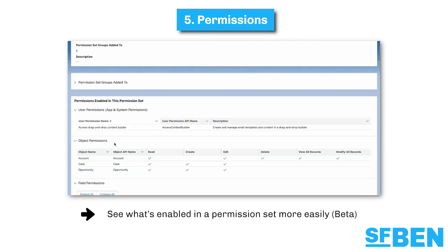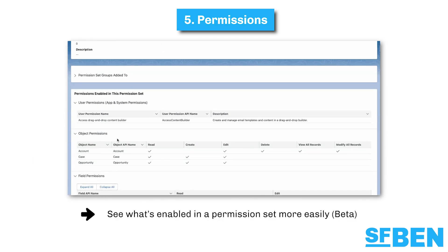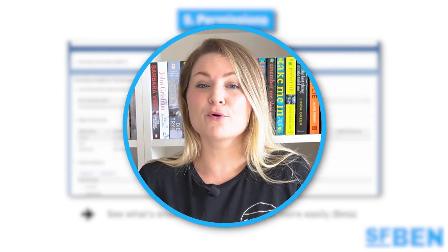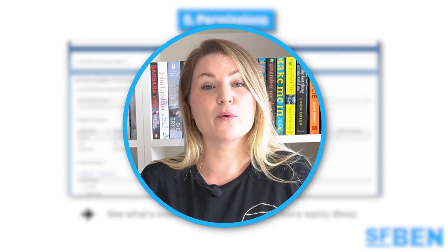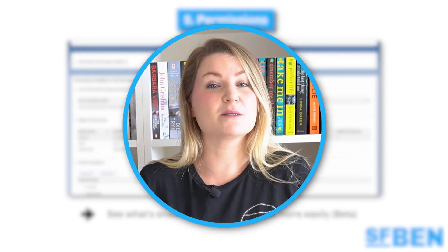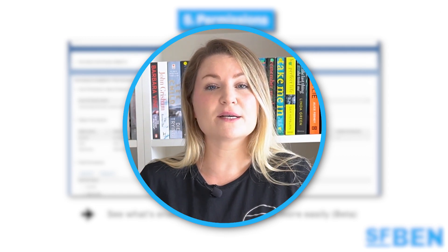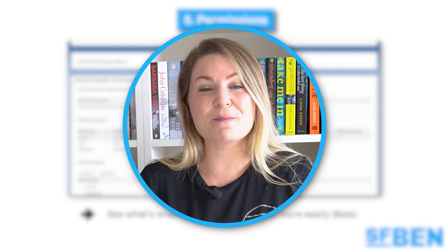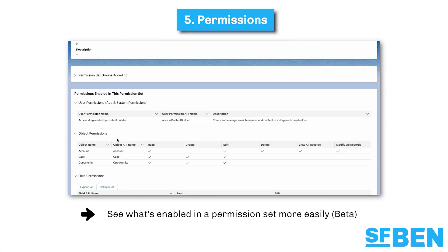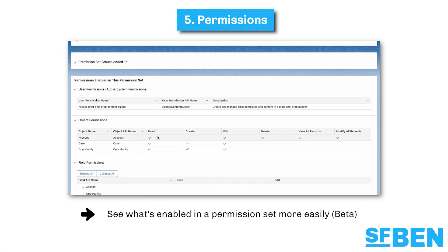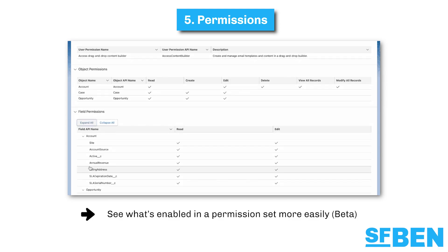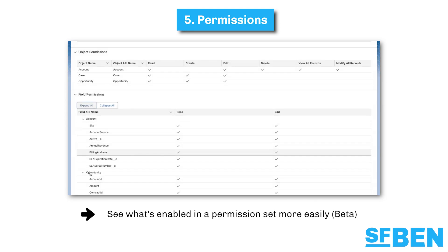See what's enabled in a permission set more easily — currently in beta. This change improves visibility when viewing a permission set by displaying all enabled objects, user and field permissions on a single page. Simply select a permission set and choose view summary beta. As the name suggests, this feature is currently in beta.